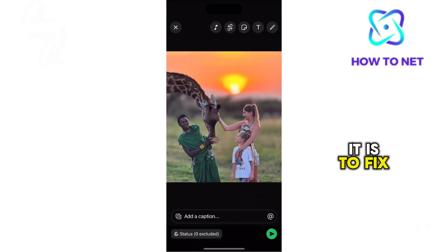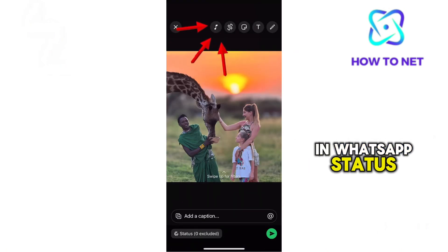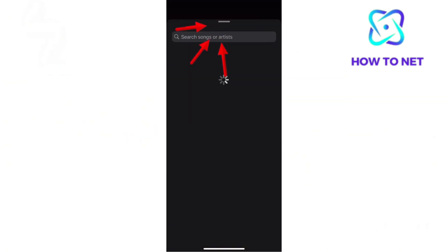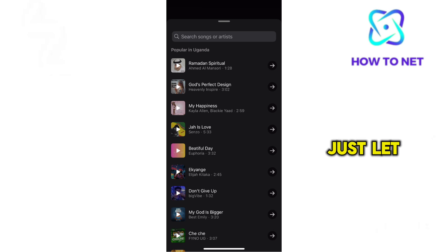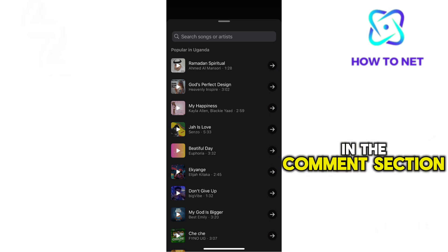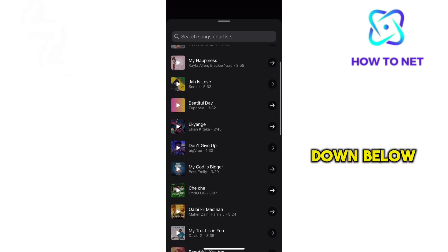Well, that's how easy it is to fix music button not showing in WhatsApp status. If you have any questions, just let me know in the comments section down below.